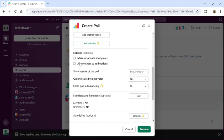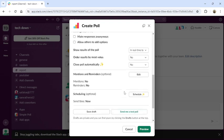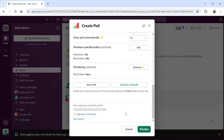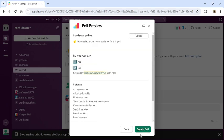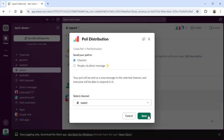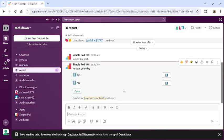You can make response anonymous or just visible. You can also allow others to add options. Once you are done, click to preview, then click to create poll. Then your poll will be created. This is how you can create a poll in Slack application.